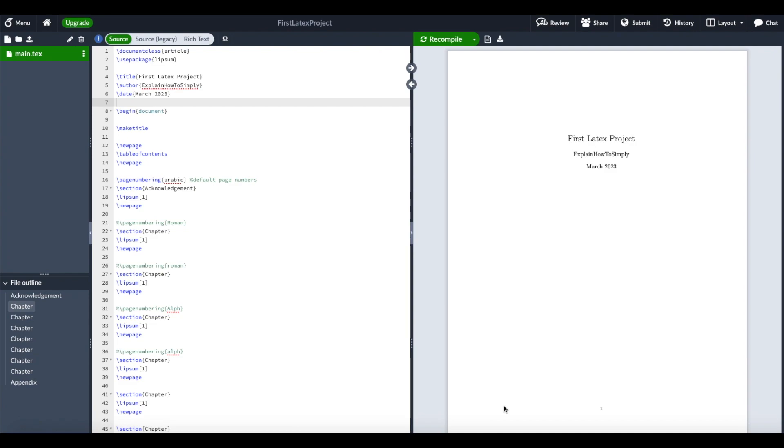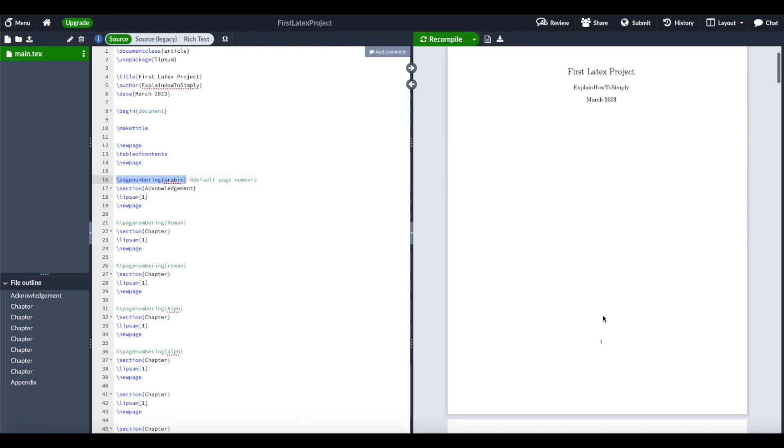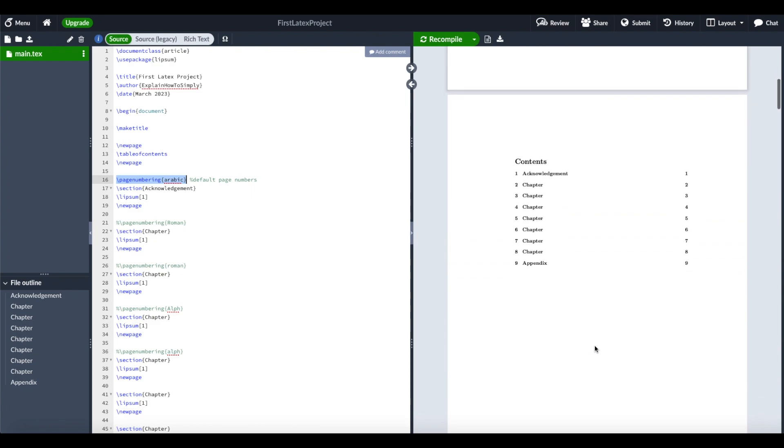That's actually pretty simple. LaTeX uses Arabic numbers as the default page numbering, so we don't need to specify that. As you can see here, we have the numbers from 1 to 9 for the whole project. When we want to change the numbers from a specific section, we can specify another style of page numbers.